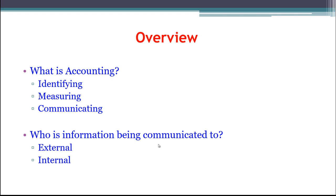That leads us to the next question: who are these users? Who is this information being communicated to? We break it down into two main groups. We have external users, which are the investors, the stockholders, the creditors, the government — anybody that needs to know information about the company but does not have direct access to it. And then we have internal users, which would generally be management or the accounting staff — people that have direct access to the inside information within the company.